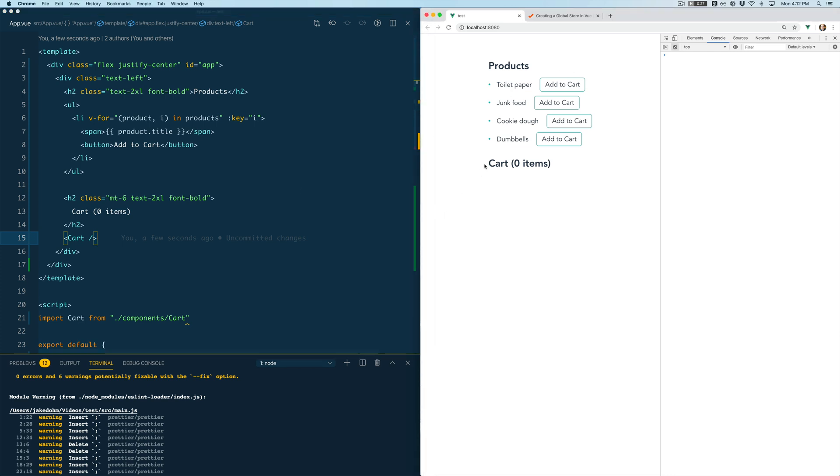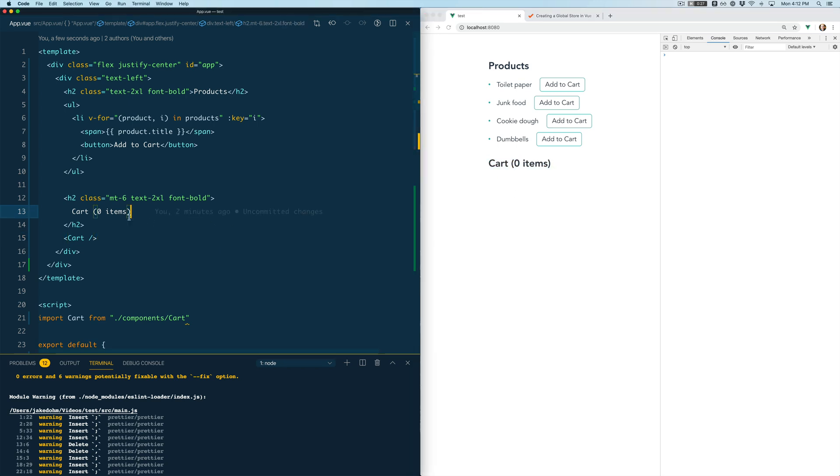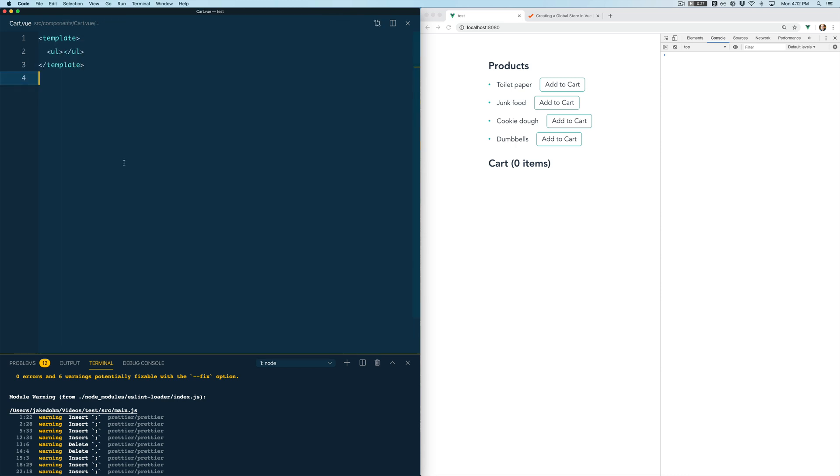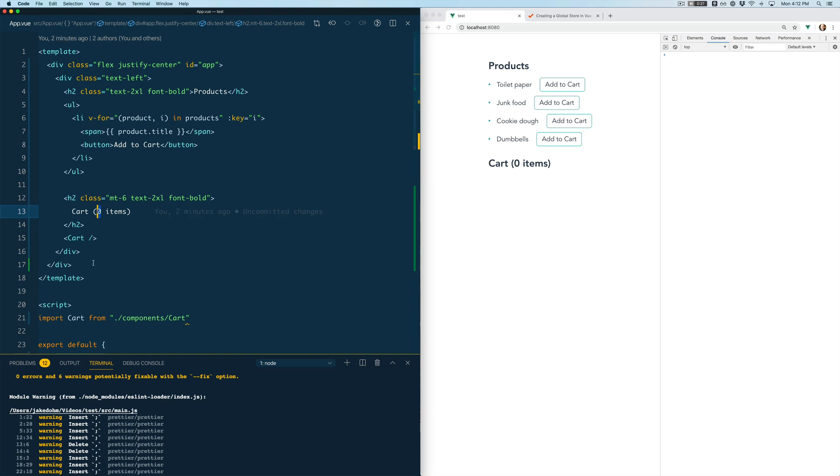To do that we have a little dummy app here that has some products. We're going to be able to add those to our cart and we're going to build out this cart functionality. So you can see we're going to display how many items are in the cart here and then we also have a cart component where we're going to list out all the items. And we're creating a global store because we want to use the cart both here to list the count of the items and in this cart component to list how many items there are.